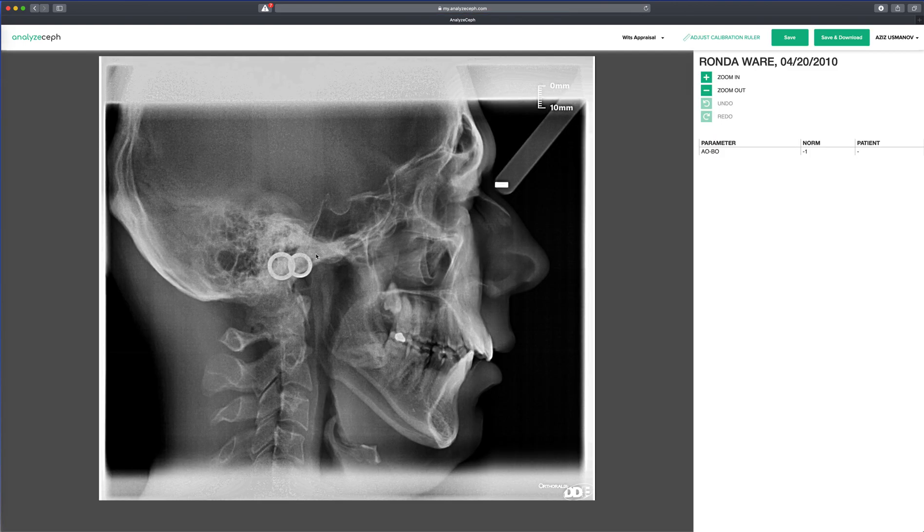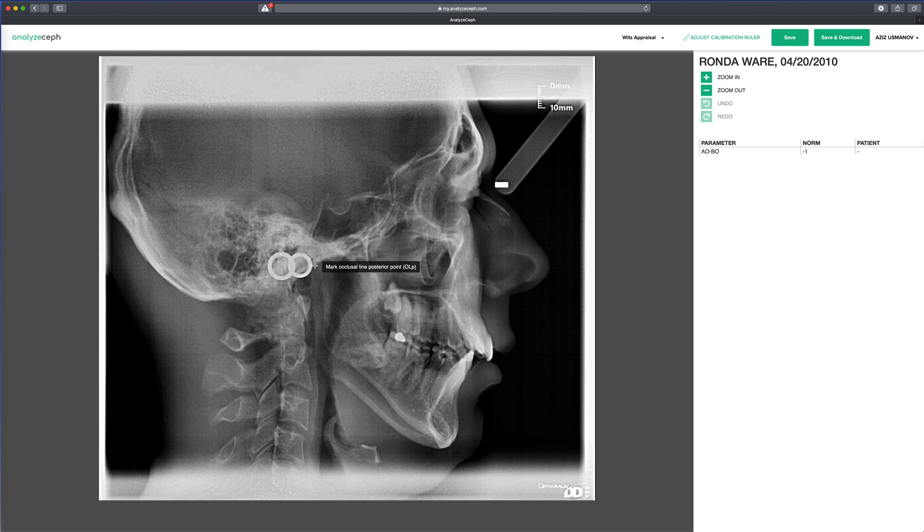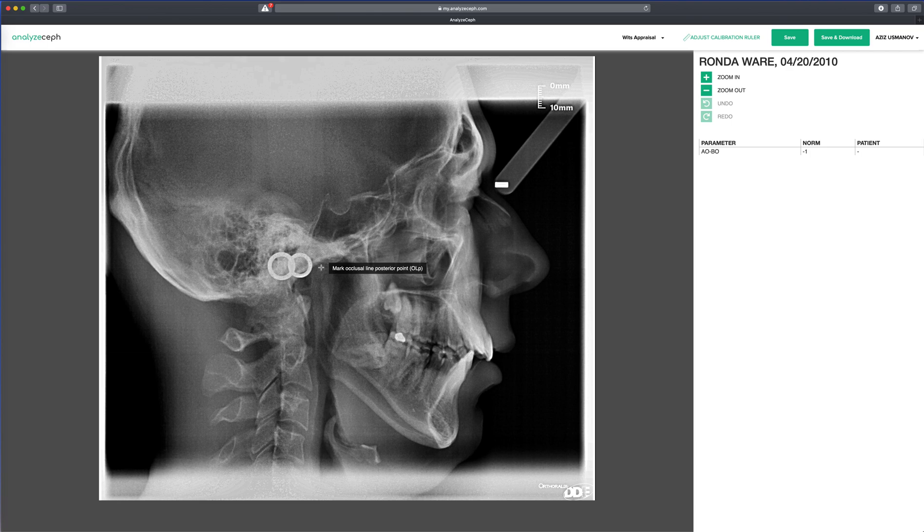You'll notice that the interface is similar to the one for calibration, and we again have this prompt here. In the process: mark the occlusal line posterior point.